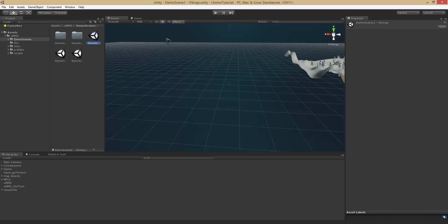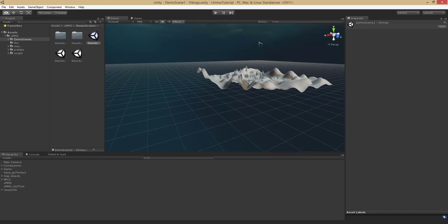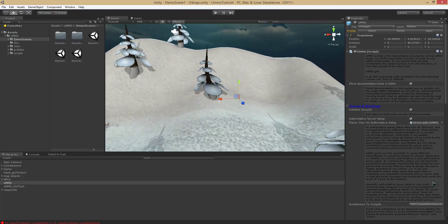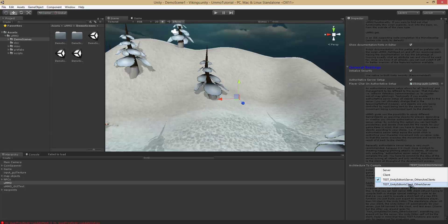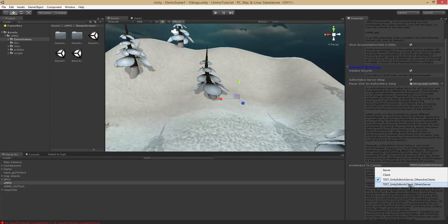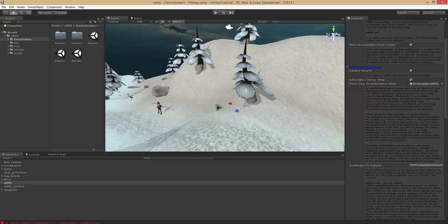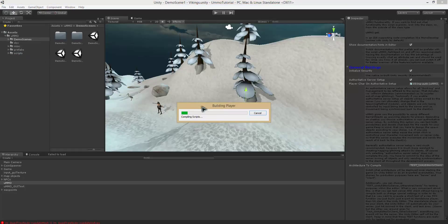So if we go ahead and open demo scene 1 and find the UMMO object, I want to switch the architecture to compile so Unity editor is client and the other is server. I'm going to go ahead and save that and build and run so you can test it really quickly.